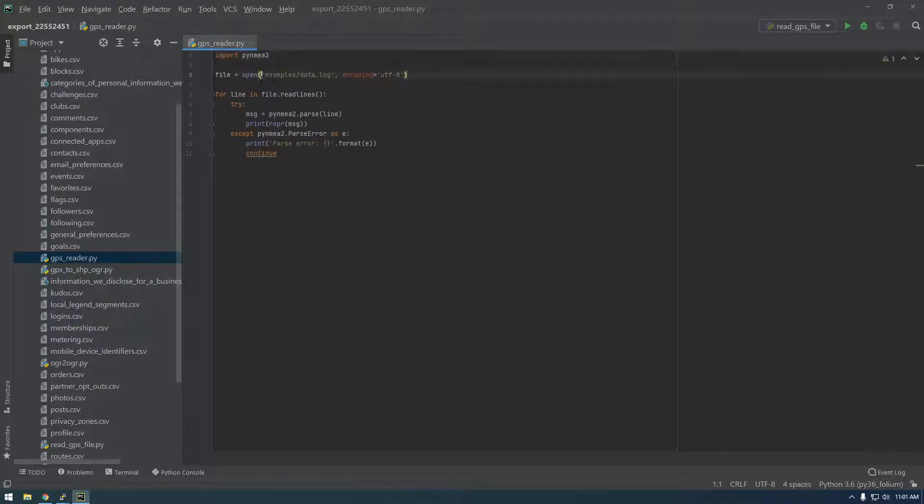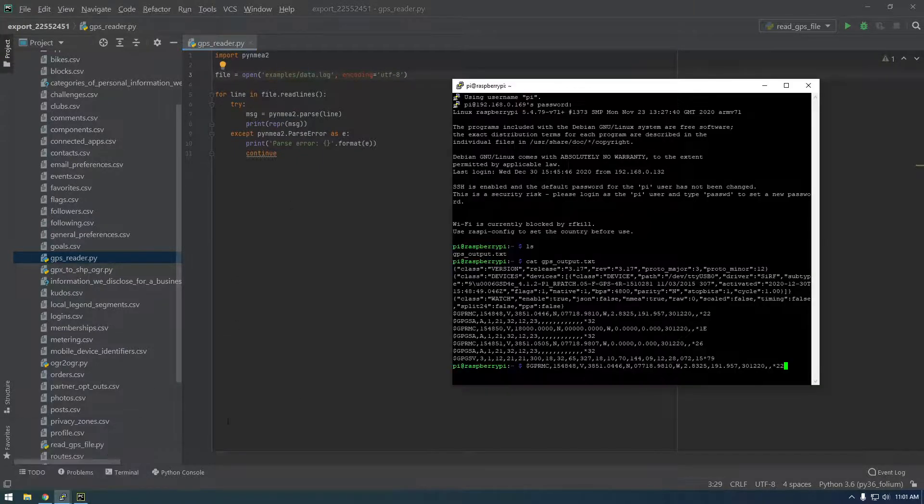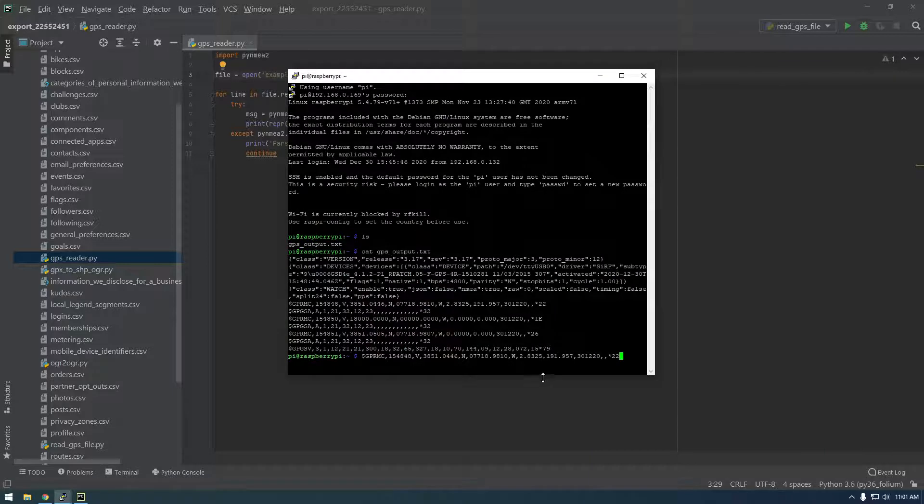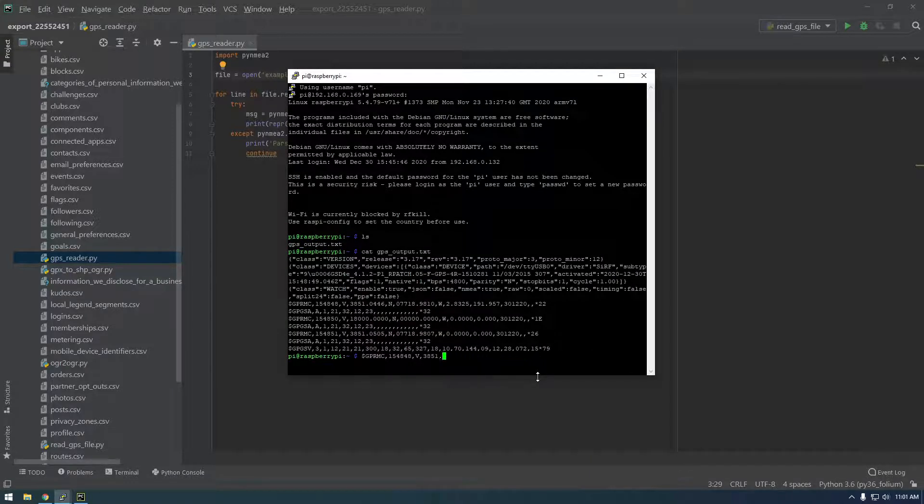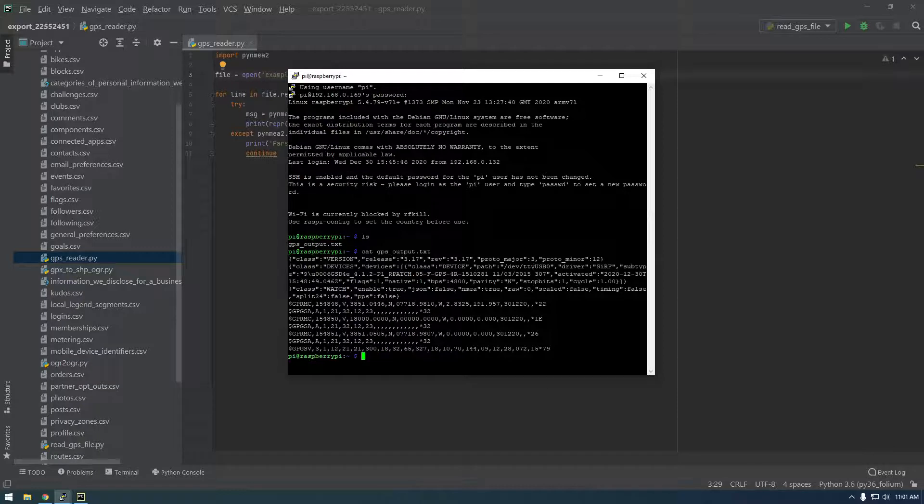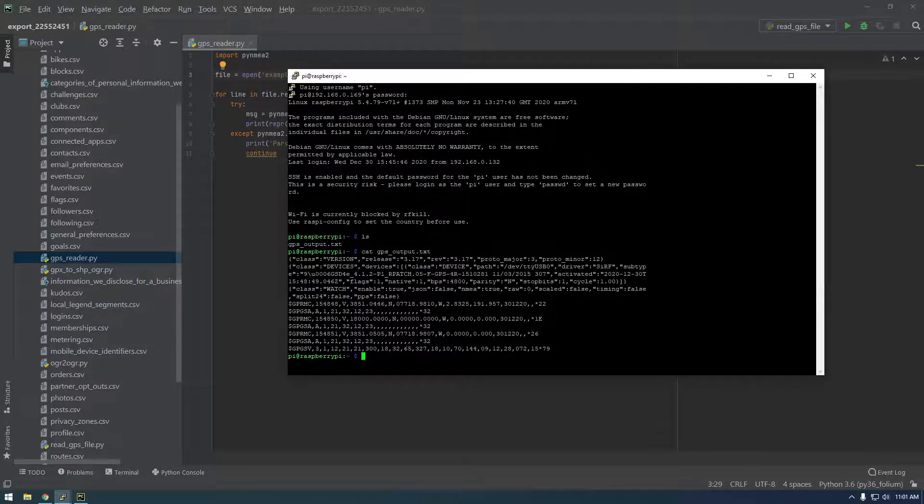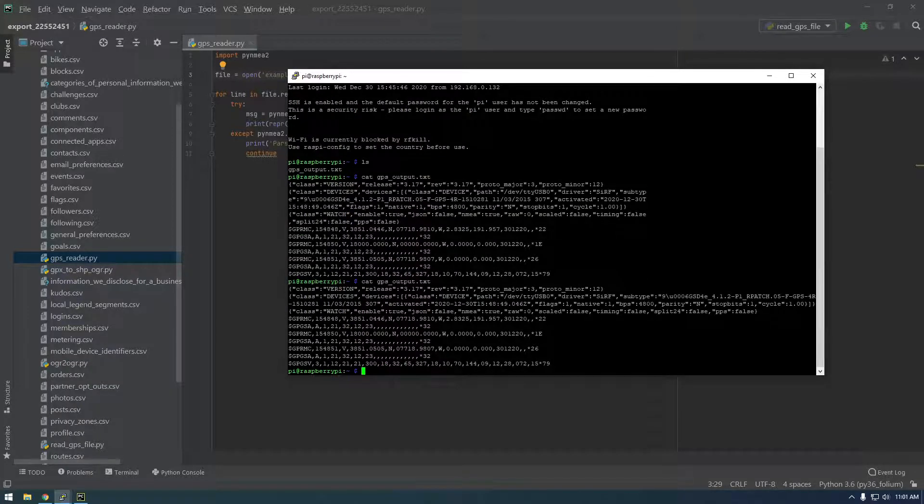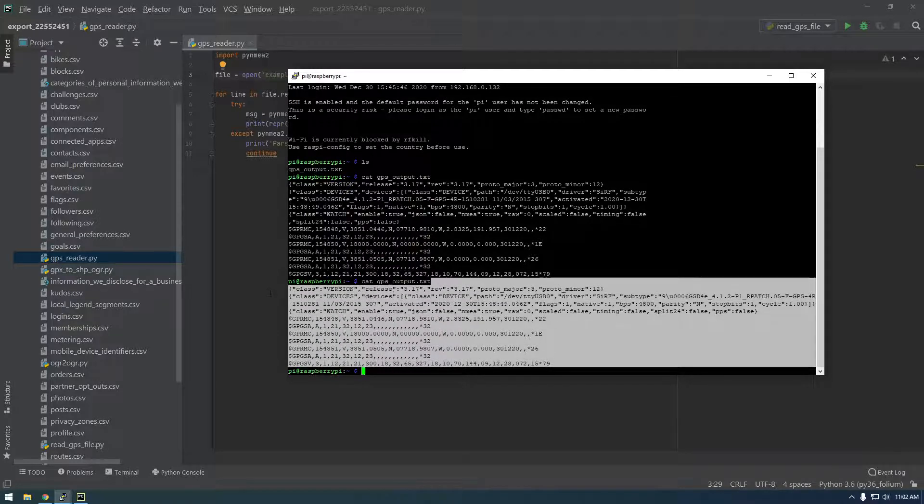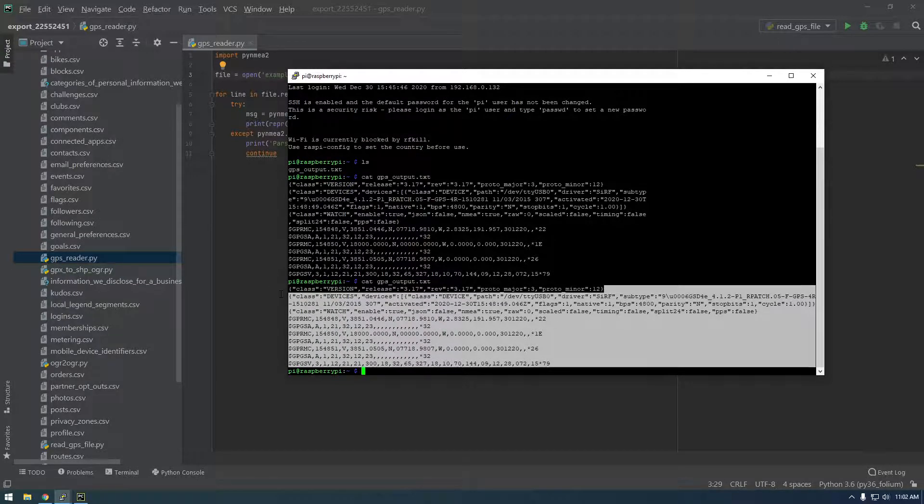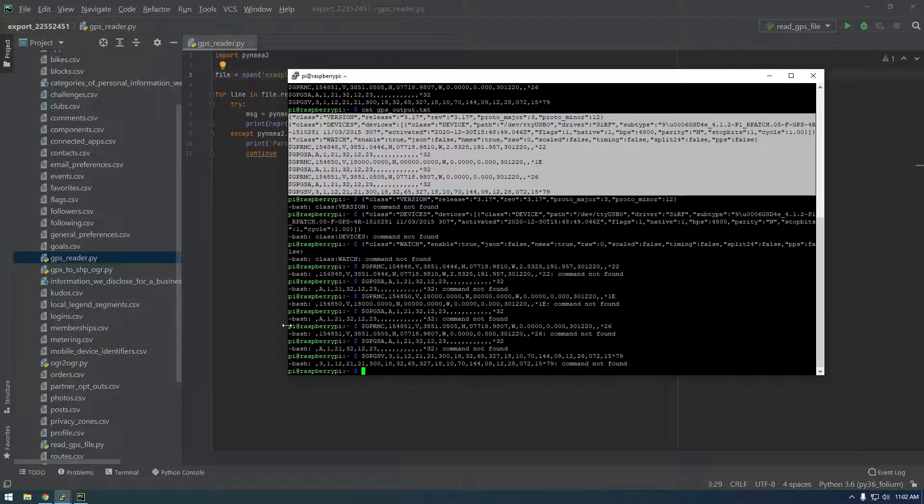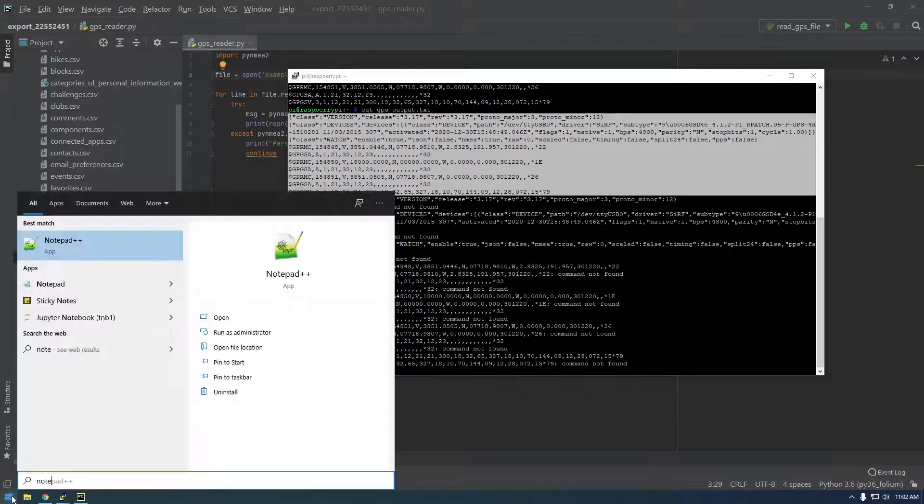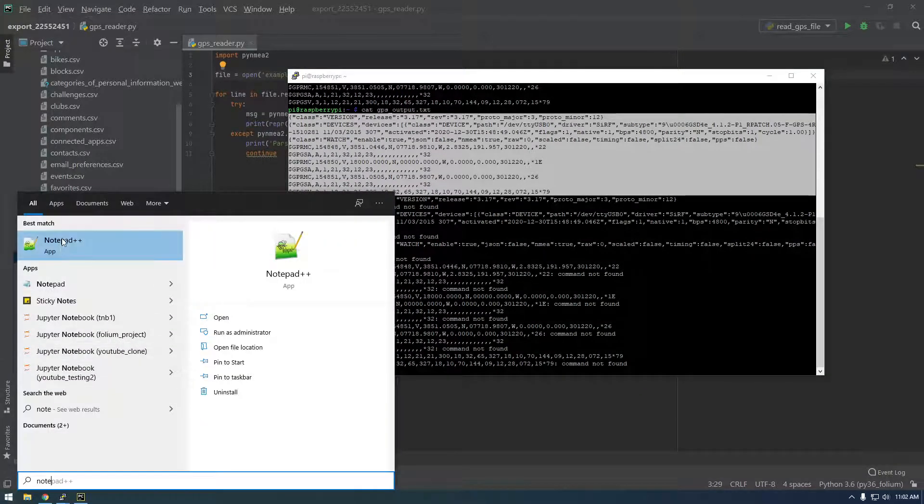All right. And now we actually have to get the data so we're going to make a file on our local machine. So I'm going back to the raspberry pi and I'm just going to copy this data here. Let me redo that. So I'm just going to copy all this. And go back to my local computer and go to notepad plus plus.